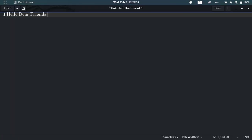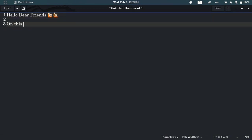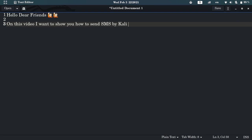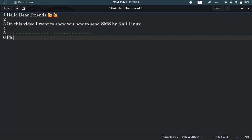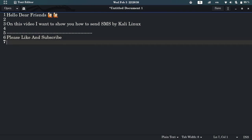Hello dear friends, on this video I want to show you how to send SMS from Kali Linux terminal. Please like and subscribe, then follow the steps.